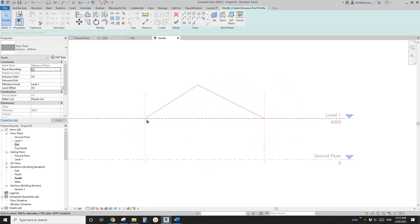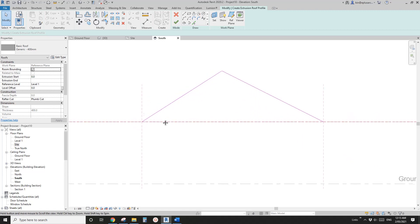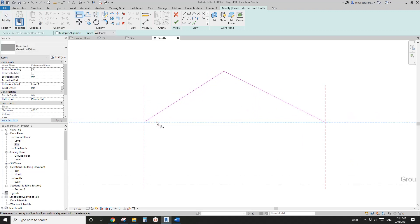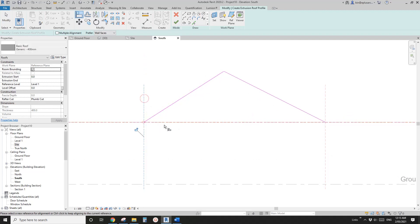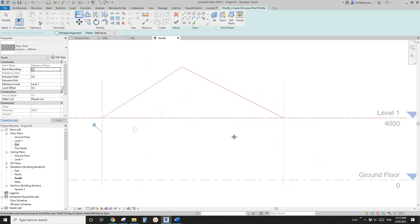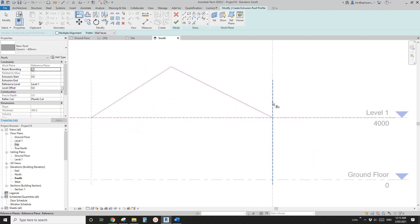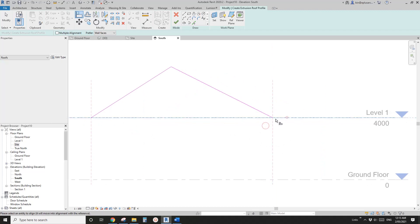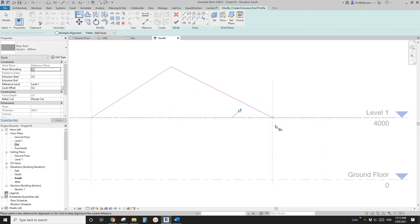And also we need to lock these two edges onto the horizontal and vertical reference planes. So AL, lock and lock. Same here, lock and lock.